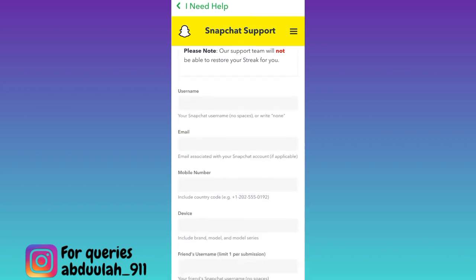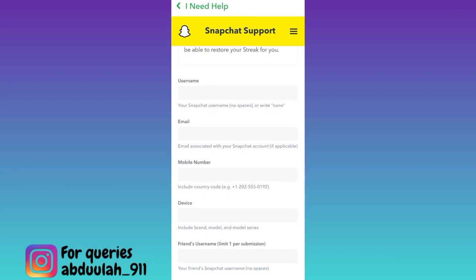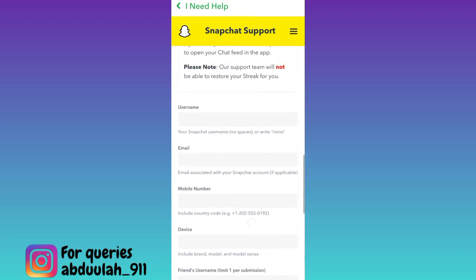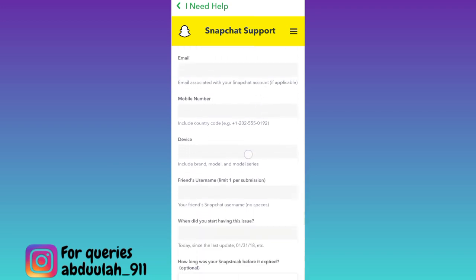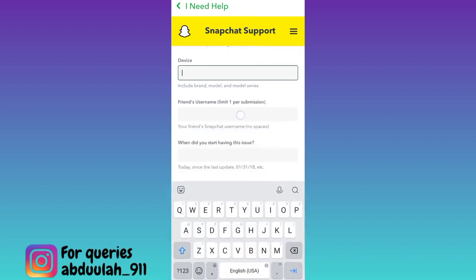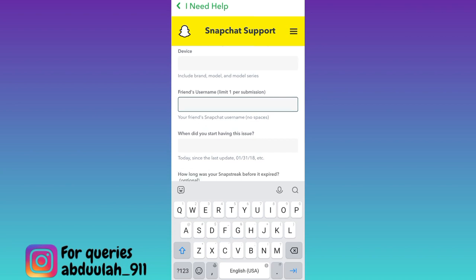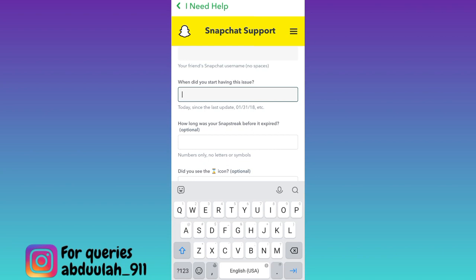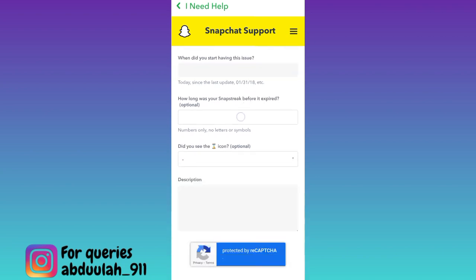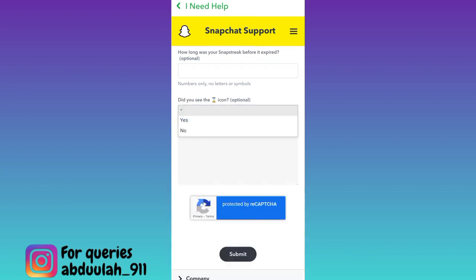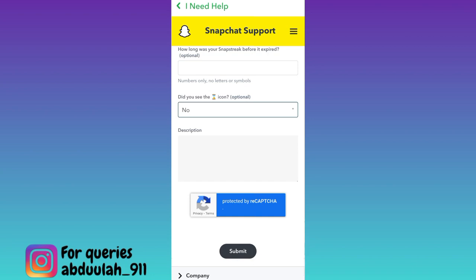Now in order to restore your lost Snapchat streak, you need to fill out this form. First enter your username, email address, and mobile number that was linked with your Snapchat account. Once you have done that, enter the device name on which you are using Snapchat. After that, scroll down and mention the username of the person with whom you lost the Snapchat streak. Then mention the date on which you started facing this issue, and enter how long your Snapchat streak was before it expired. For the second last option that says 'Did you see the time icon?', click on the dropdown and select 'No.' Now in the final description box, briefly state the issue you are facing and provide all the details about why you lost your Snapchat streak.